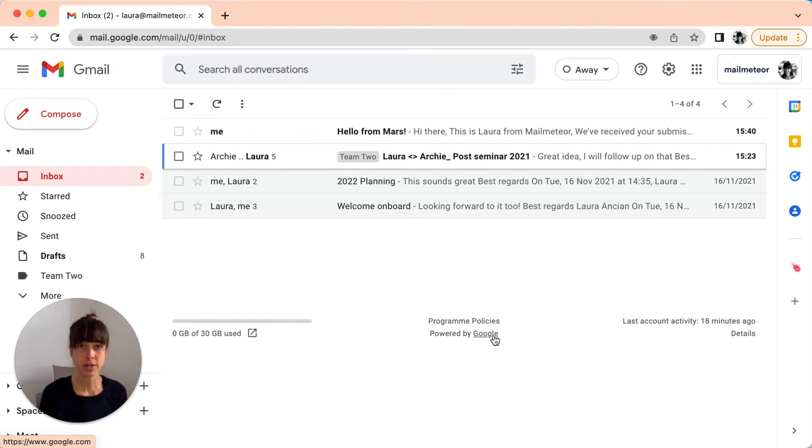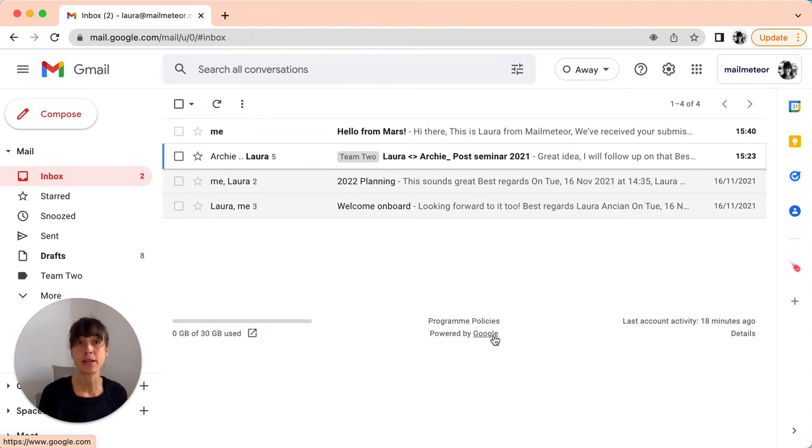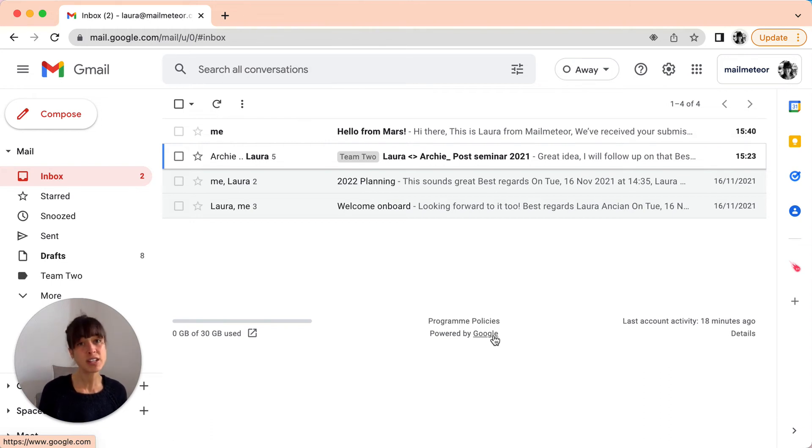The third major risk with the BCC method is that you can't add individual recipients' names. In other words, you can't personalize your emails. The risk is to send generic emails that don't address your recipients' personal needs and preferences.